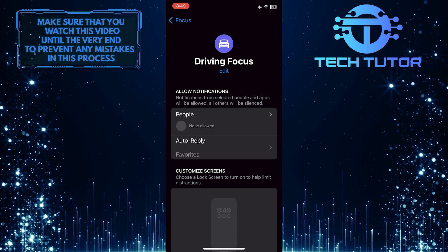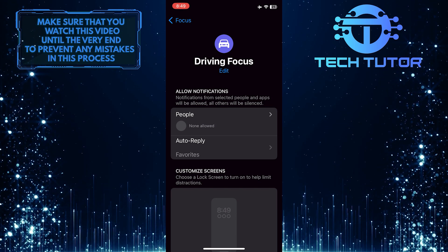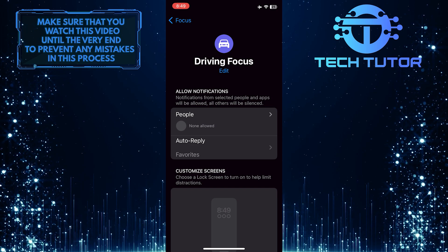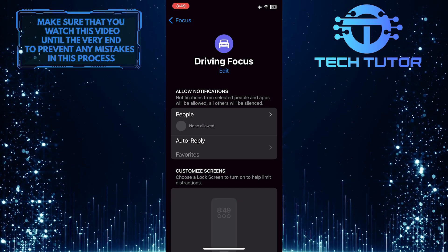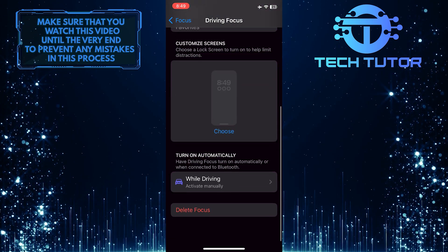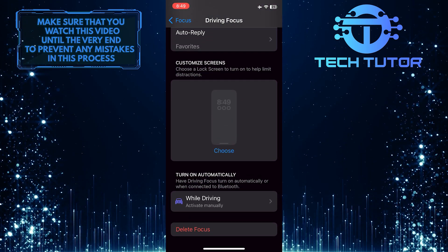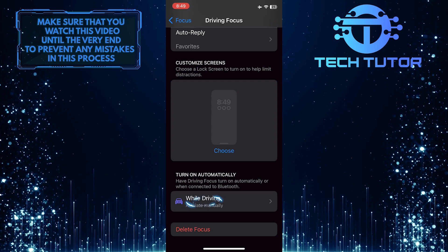But you can tweak the settings to make it turn on automatically when you are driving. To do that, scroll down to the bottom of the page and tap where it says While Driving.